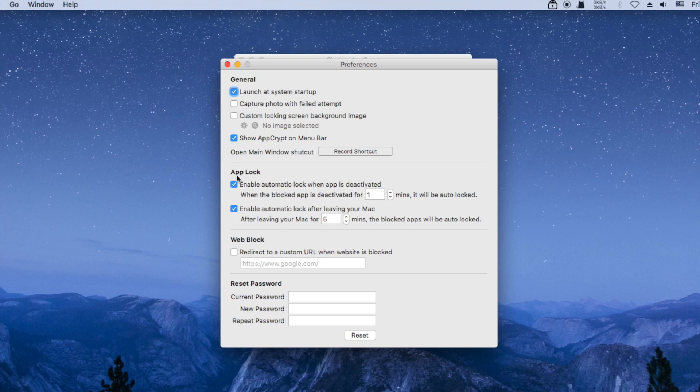There is an option to automatically relock an app after the app is inactive for the amount of time specified by you.